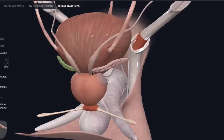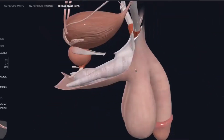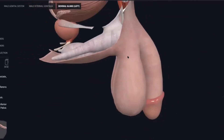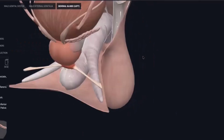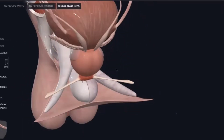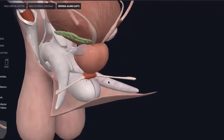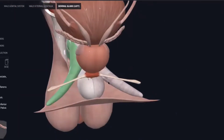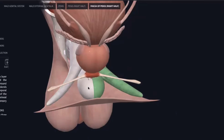Once the ejaculatory duct is formed, it is posted here. We will demonstrate the effects on the penis — penis erectile tissue. As we see, there are the corpora cavernosa and the corpus spongiosum.